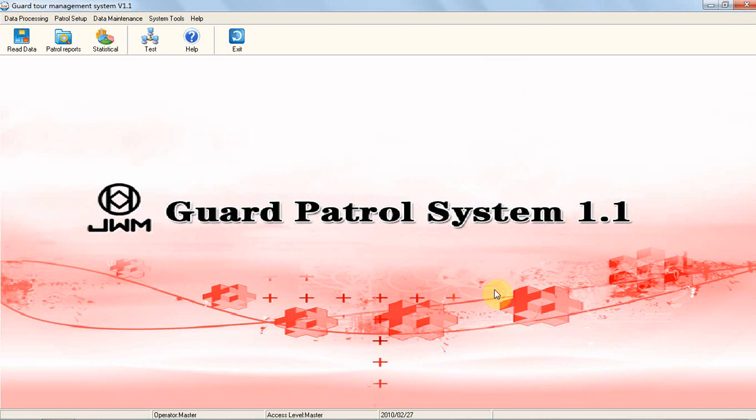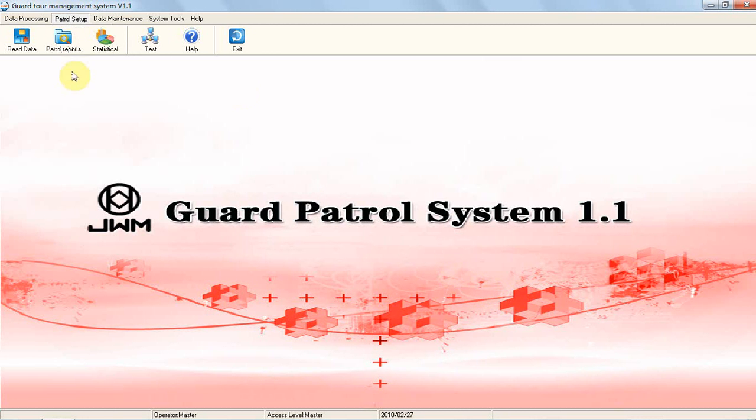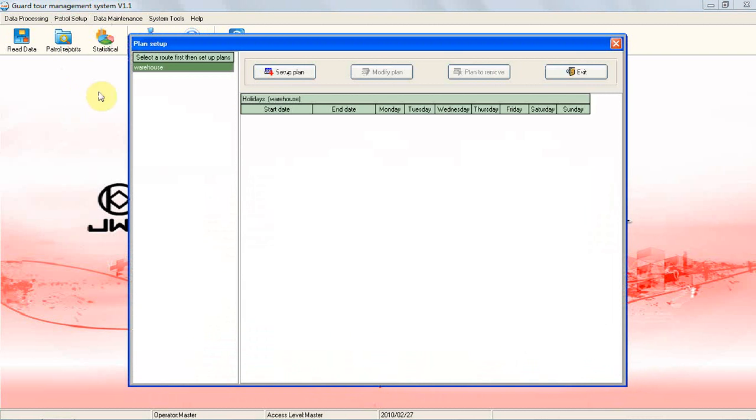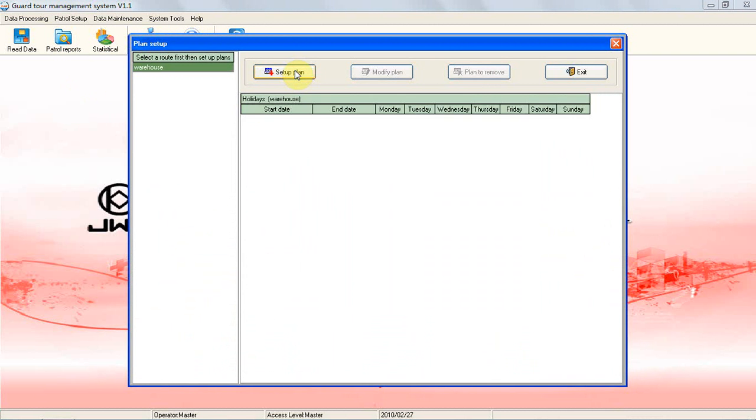Tour Plan: First, choose a route which you want to set a tour time plan. Then click Setup Plan. Another window will pop up.